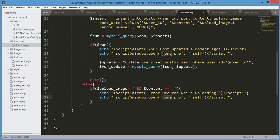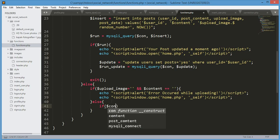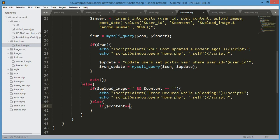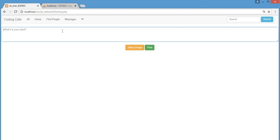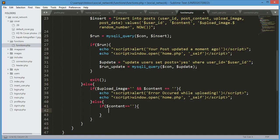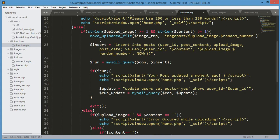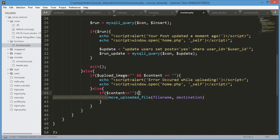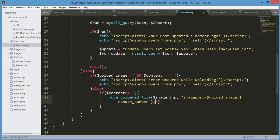In the else condition, if the user wants to only upload an image, we check if $content equals null. If the content is null, it means the user selected an image. We add the condition $content == null and use move_uploaded_file(). We copy it from above to make it simpler and paste it here.